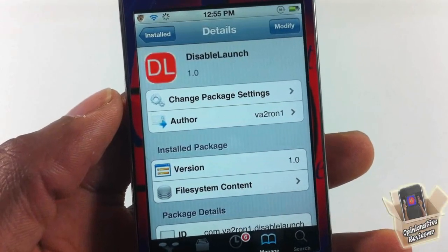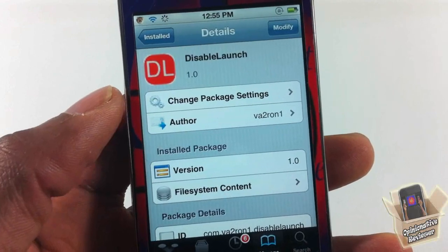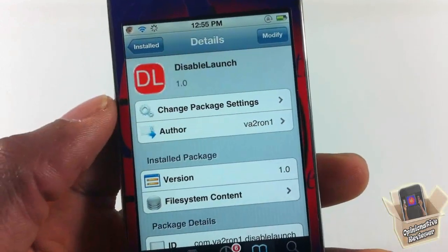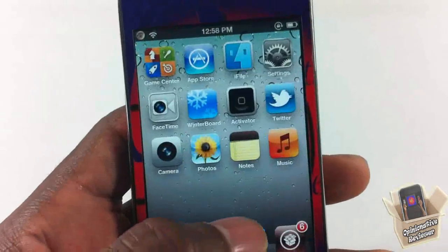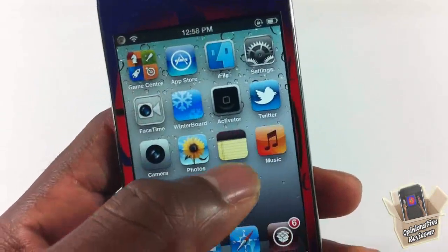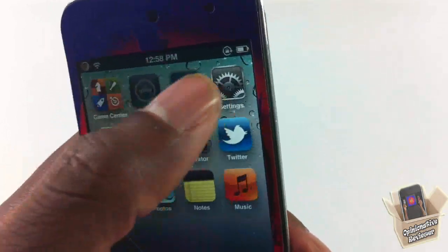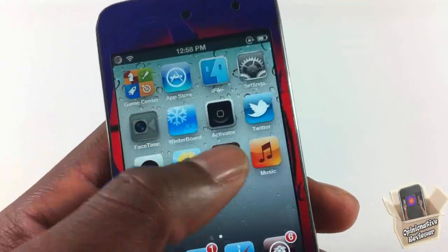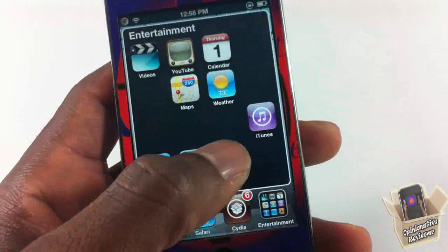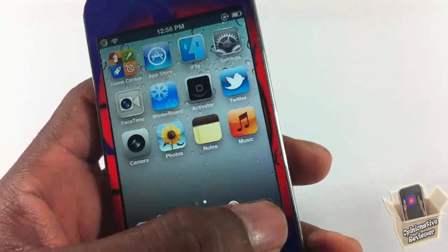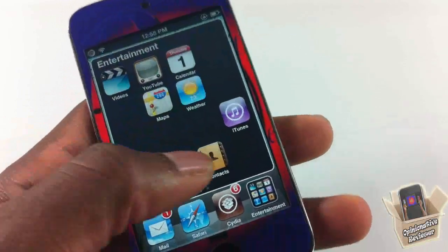Hey YouTube, opinionated review here. I'm giving you guys a video on Disable Launch — it's by that guy and it's in the Big Boss repo for free. Basically what Disable Launch does is it allows you to disable the launching of your apps. You can see I'm touching my apps and none of them are launching. My folder opens up but the apps inside my folder do not open up.